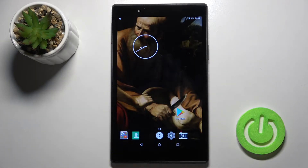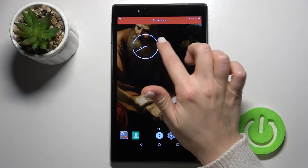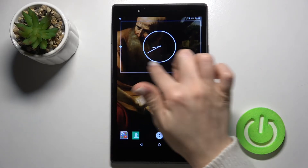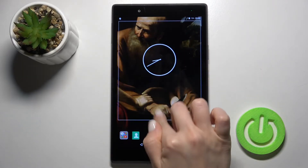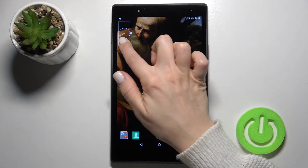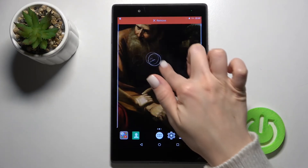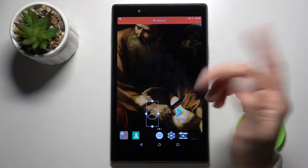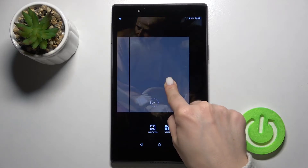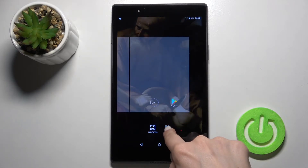You can also change the size of your widget this way — you can make it smaller if you want.